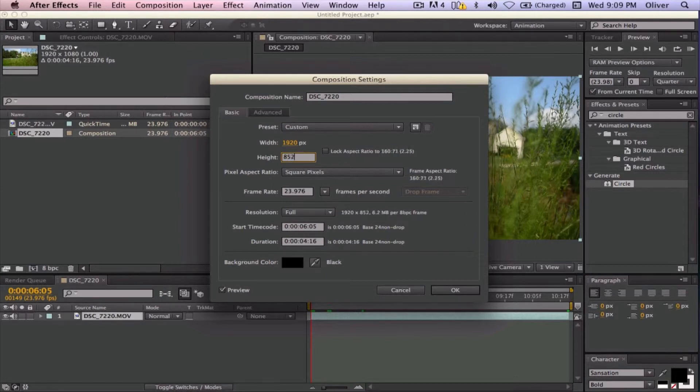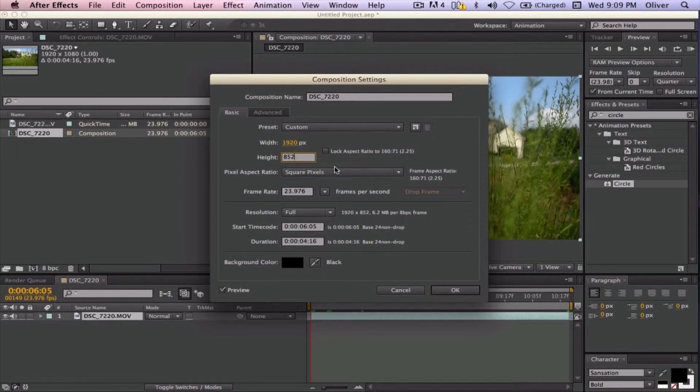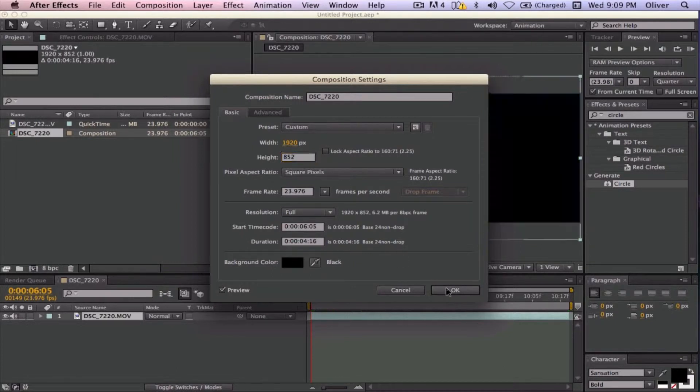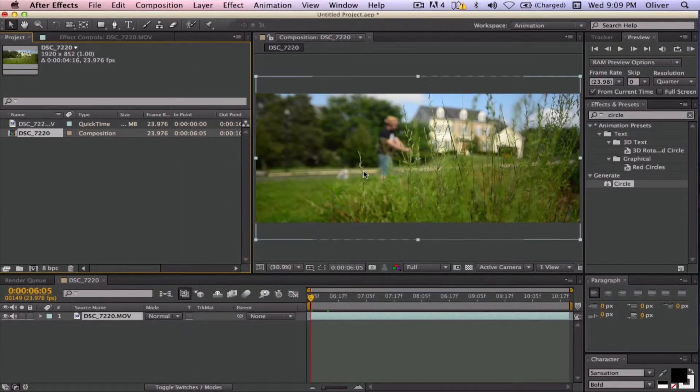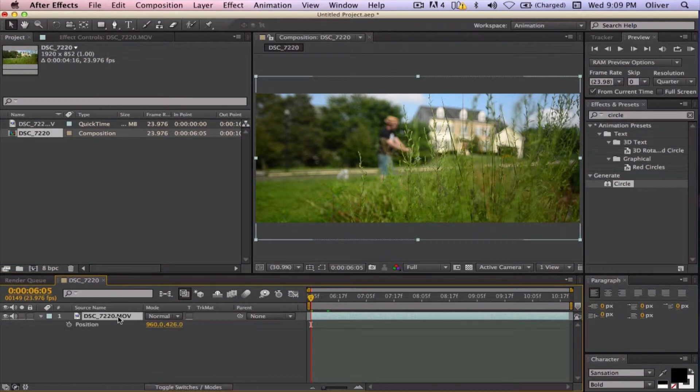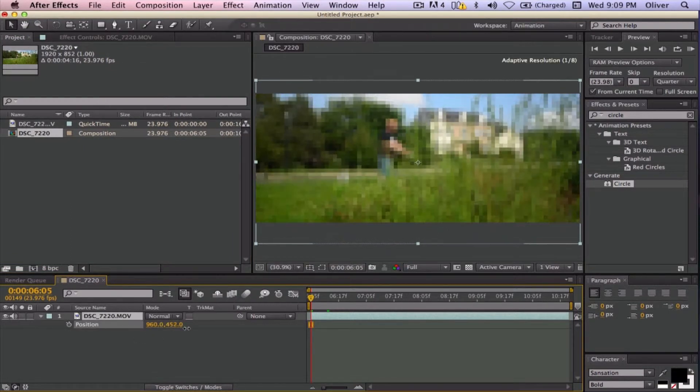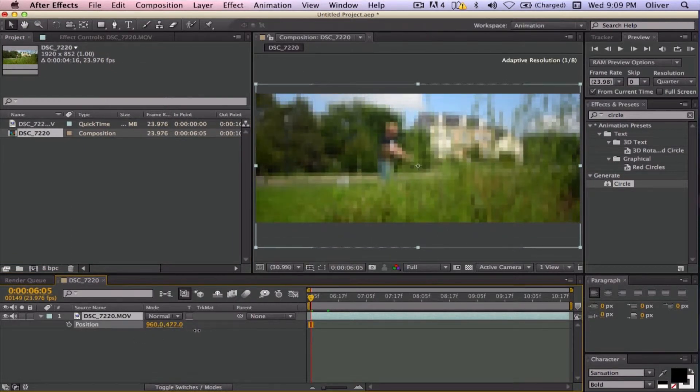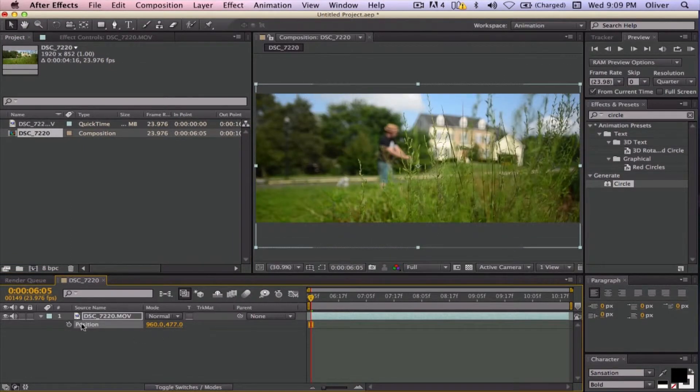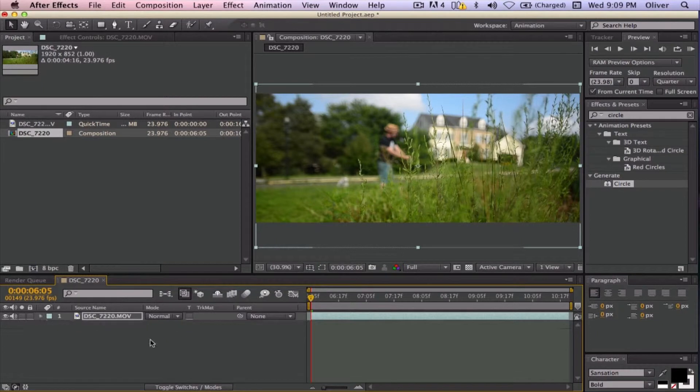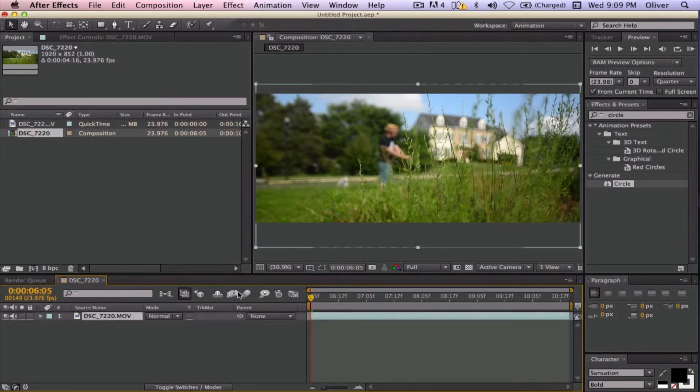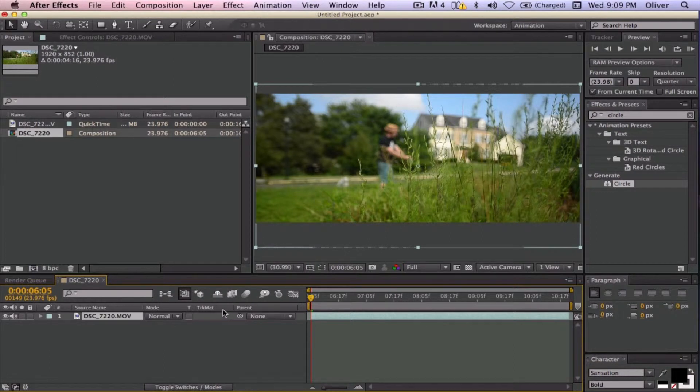So go ahead and make the composition settings and then go to the height and make that 852 because that will give you your widescreen, which is a pretty important thing about film, is getting that nice widescreen in there. Some people think that full screen is better, whatever, that is their choice.